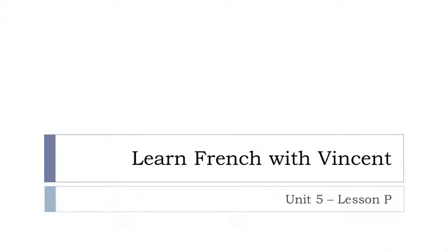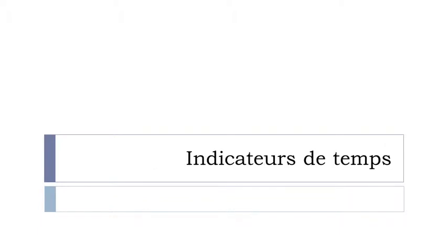Bonjour à tous and welcome to Learn French with Vincent. This is Unité 5 Leçon P, and in this lesson we'll discover quite important little words or expressions that belong to this group that we call indicateurs de temps.